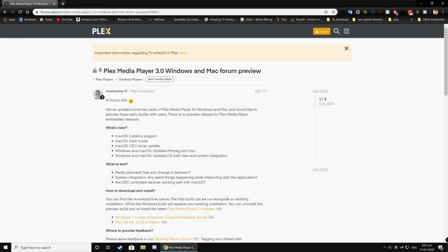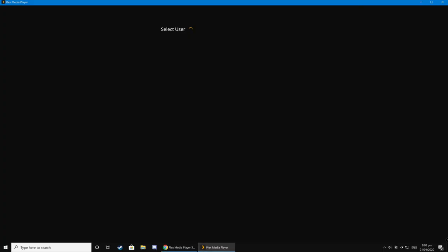After installation is finished, start this Plex Media Server player and log in to your account.